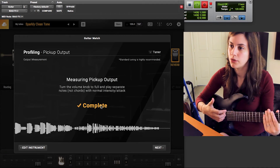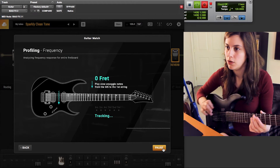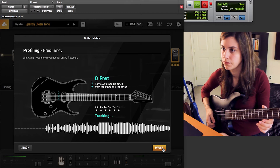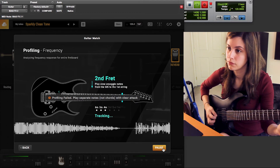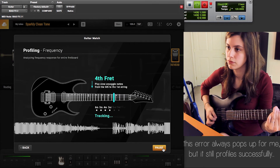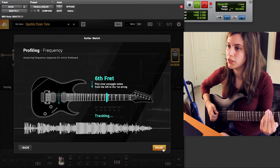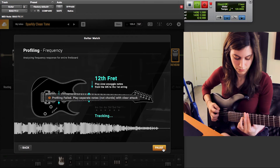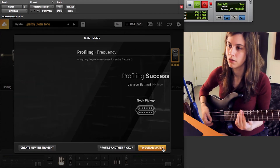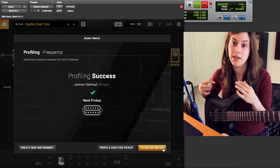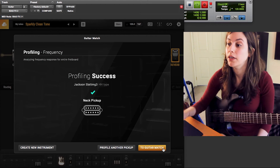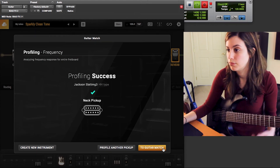That measured the output from my guitar. Now it wants me to play slow arpeggios on the second fret. It's going to have me do this every two frets. It says 'Profiling Success,' meaning the neck pickup has been profiled. You then go back and do the same with your other pickups — in this case my bridge pickup — but I can go straight to Guitar Match now and start playing with the other guitar models.